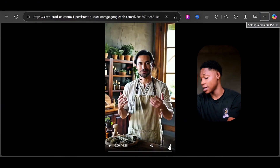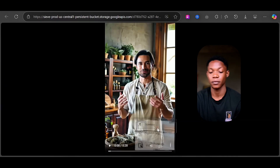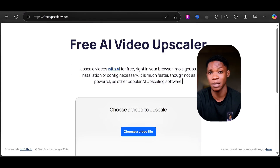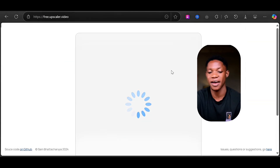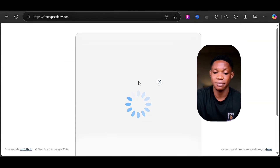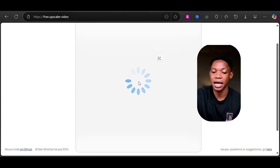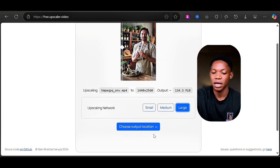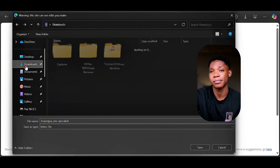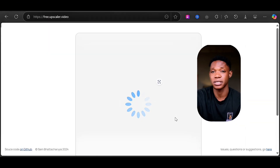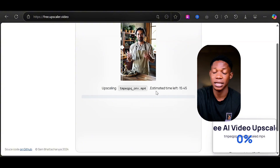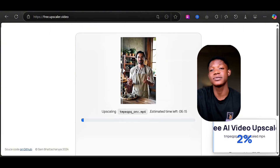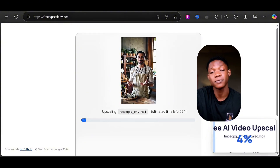The next thing to do is upscale your avatar. If you like what you see you can leave it as is, but I really like high-quality videos. So I'm going to go to free.appscaler.video and upscale the avatar video. I'm going to import my avatar, select the upscaling network to be Large, choose an output location, and click Upscale. It will upscale the AI video for me.